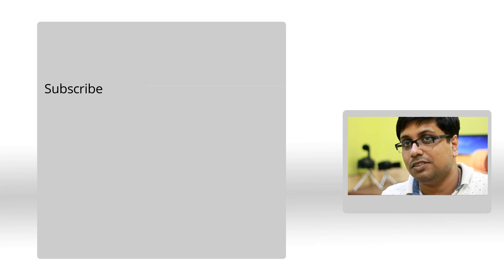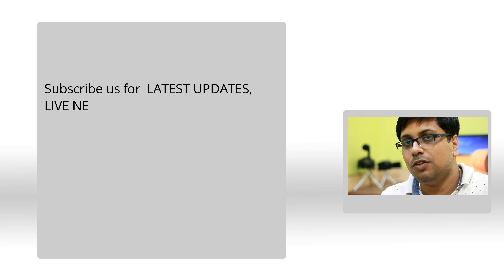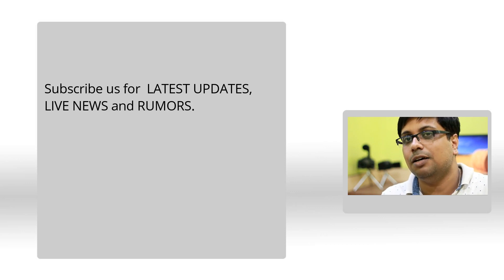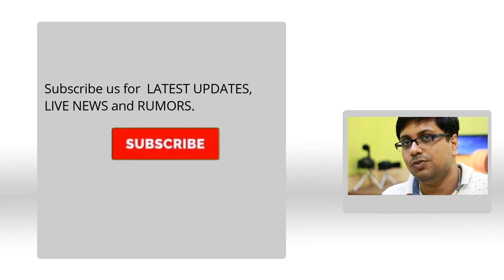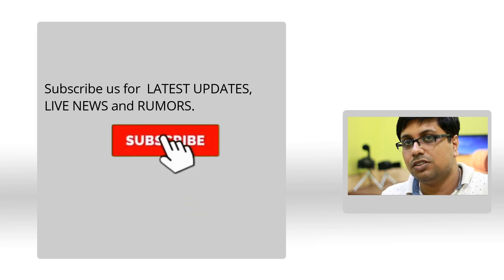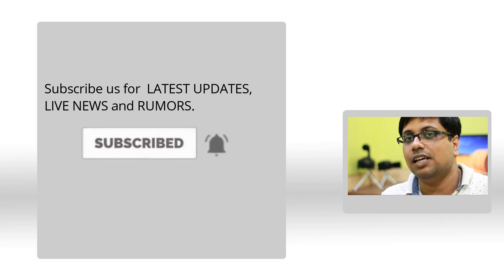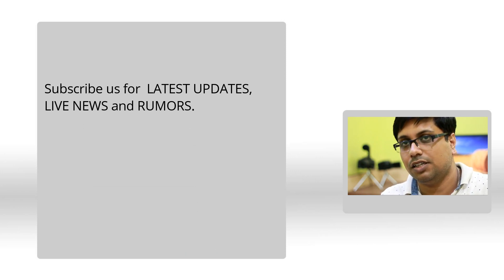I am going to update you as soon as we get any new information about Canon's upcoming products. Thank you for watching this video. Do subscribe to our channel for future updates, live news and rumors. Thank you.